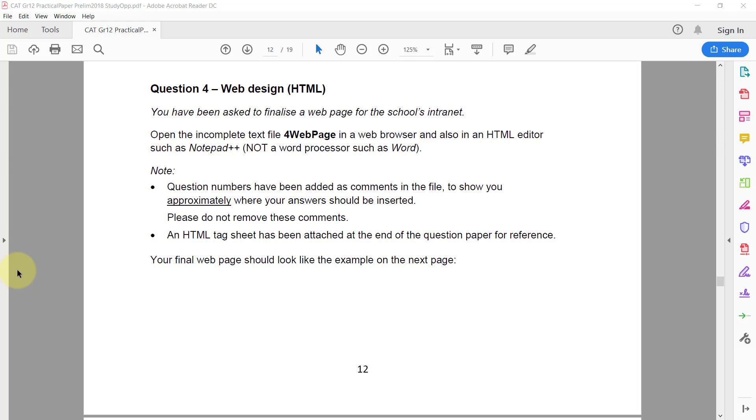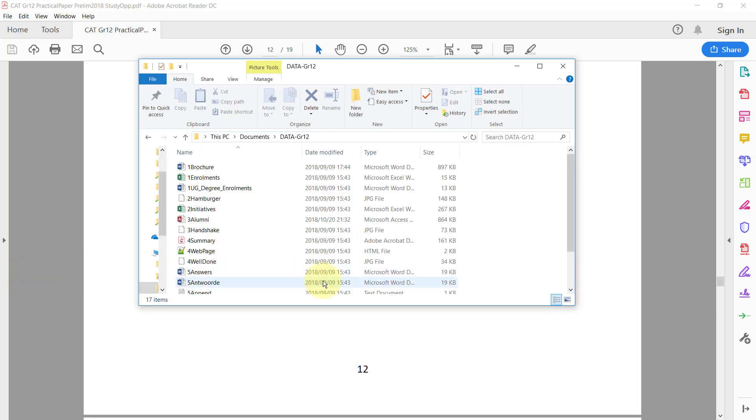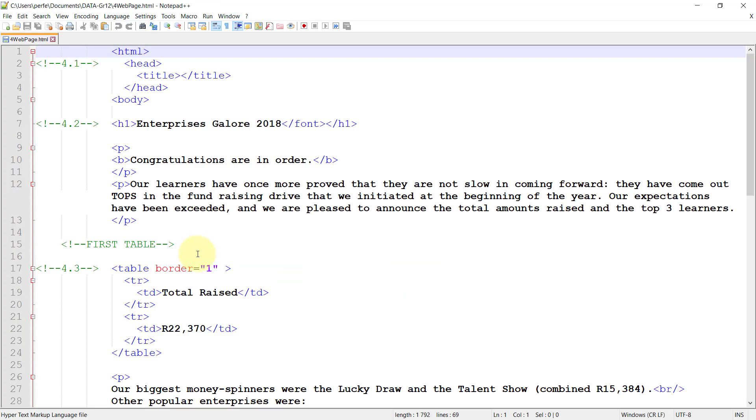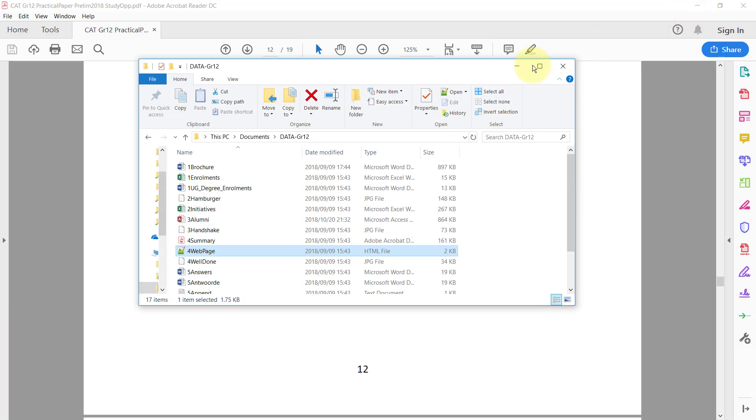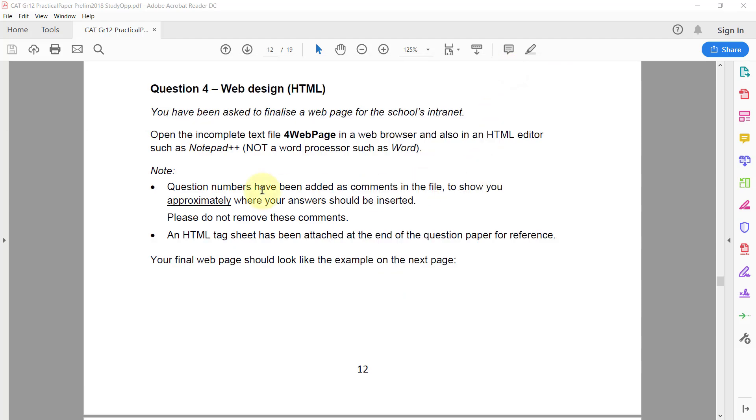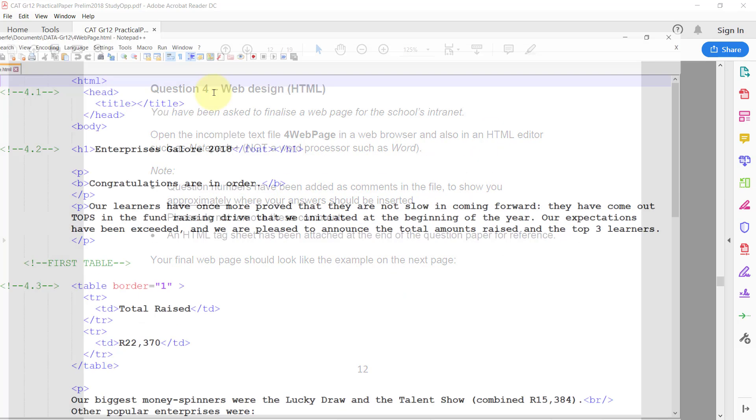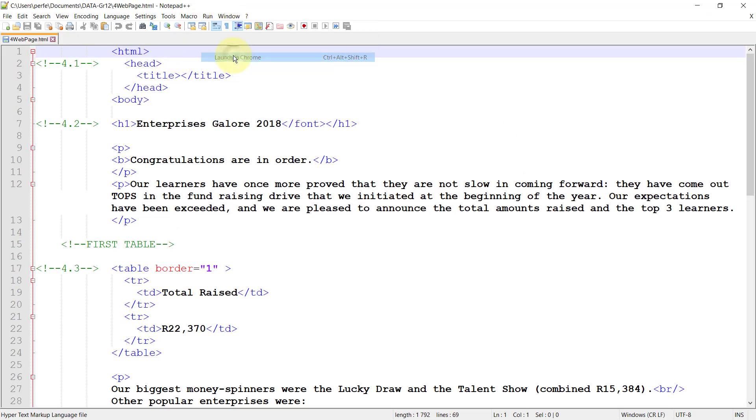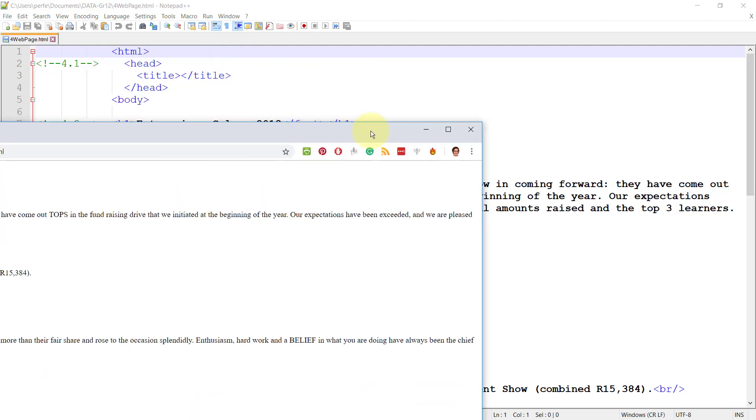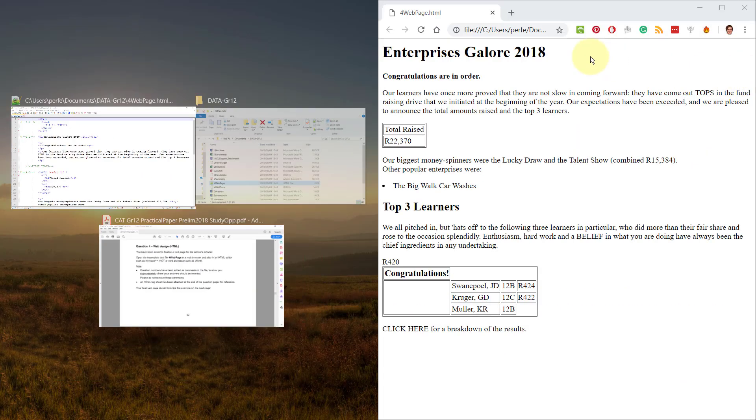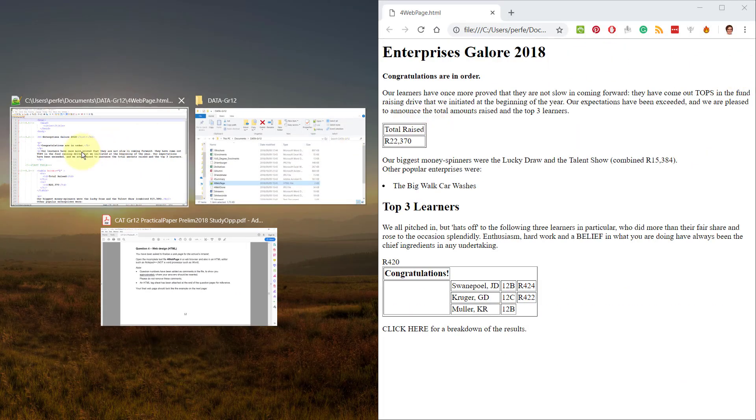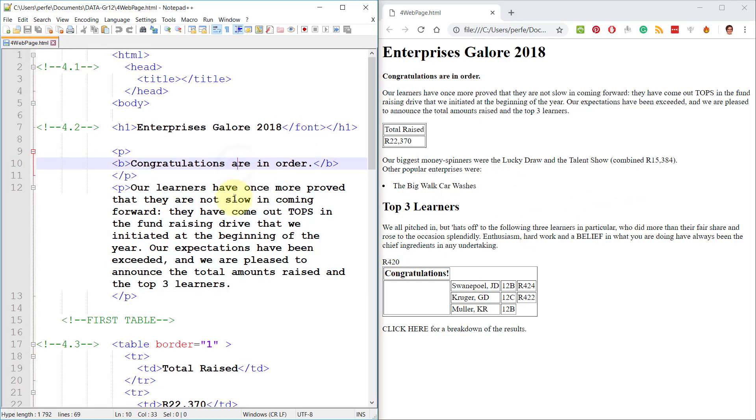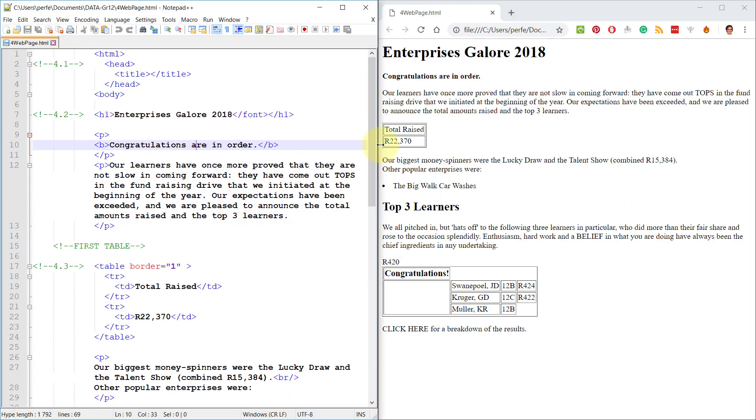Alright, so we'll open this one. I've already set my default to open with Notepad++ and I'll just quickly run it in Chrome. I prefer working with them side by side like this so that I can see and refresh my changes quickly.